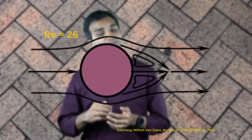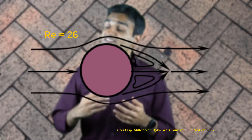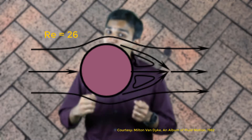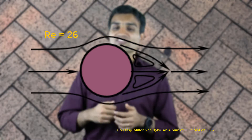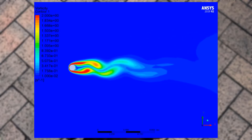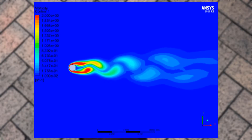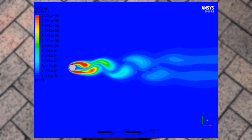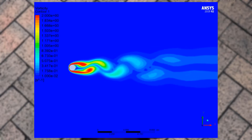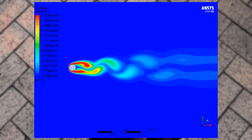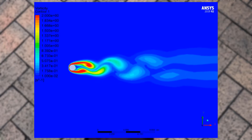As Reynolds number increases from 1 to 10, we observe flow separation and the formation of a stationary wake. A wake is a relatively low pressure region formed behind the body because of flow separation. When the Reynolds number is further increased, this wake quickly becomes unsteady, leading to alternating periodic vortex structures originating from the upper and lower parts of the cylinder. In fluid dynamics, this periodic origination of vortices at a certain frequency is commonly referred to as vortex shedding.